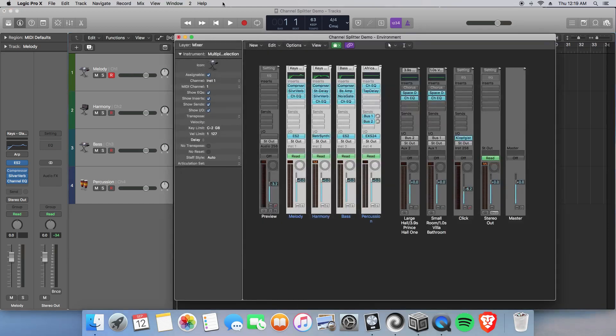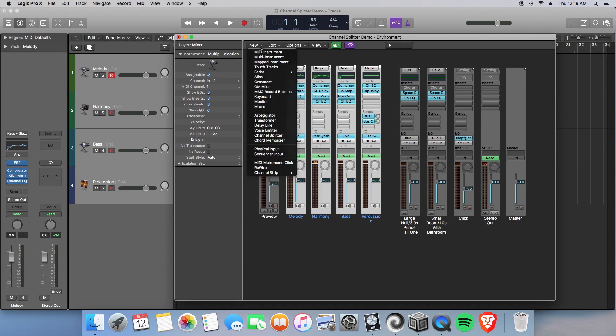And we must assign something to this mixer here, this mixer of our MIDI instruments. And that is going to go, you'll have to go under New and that is going to be our Channel Splitter.